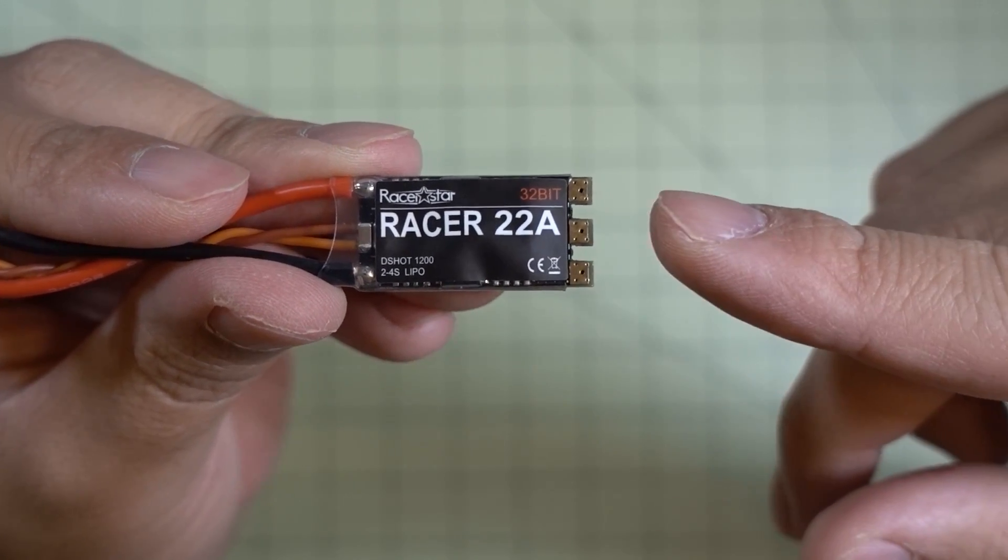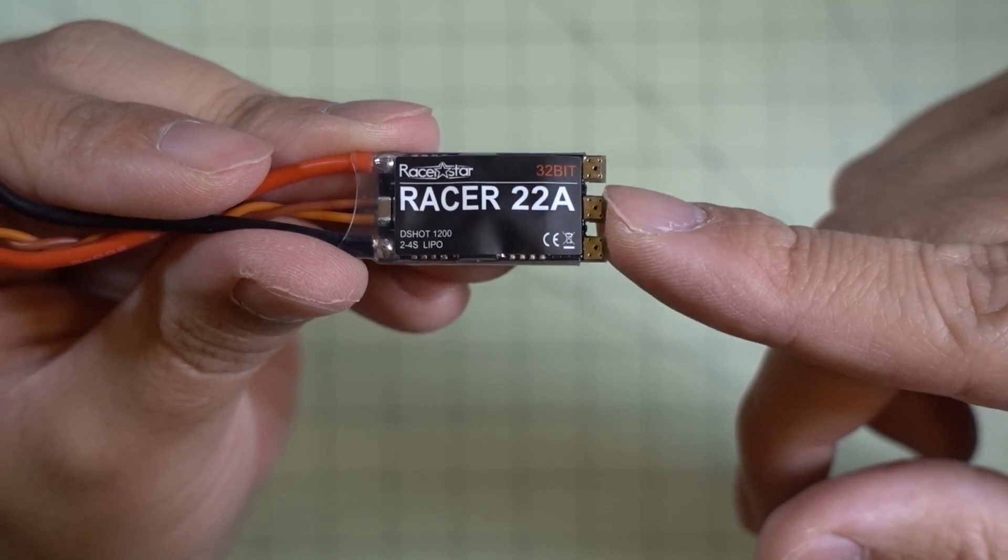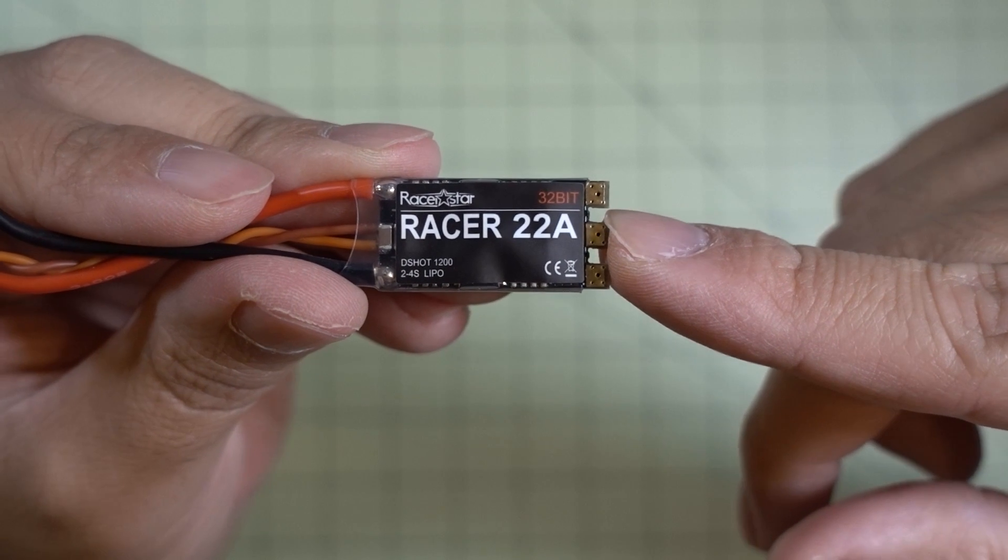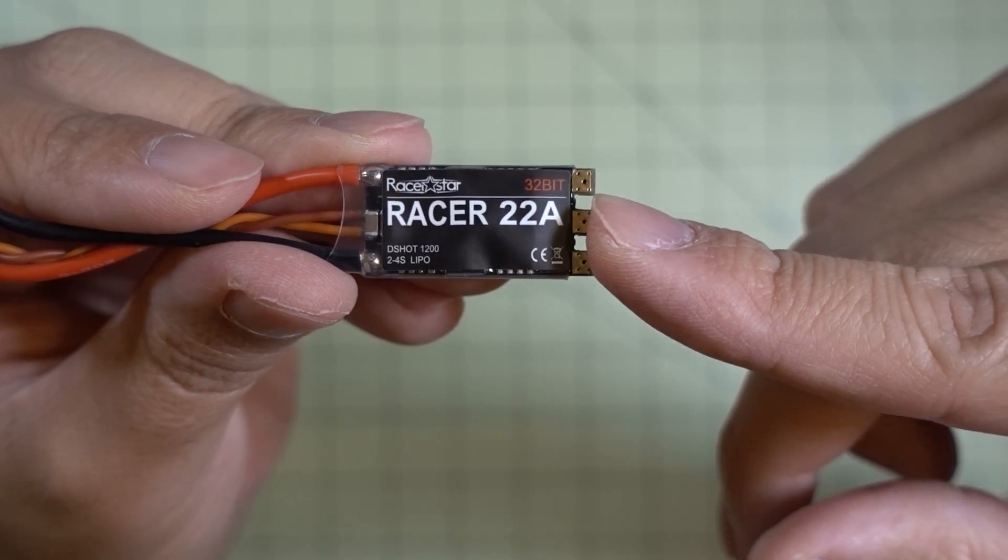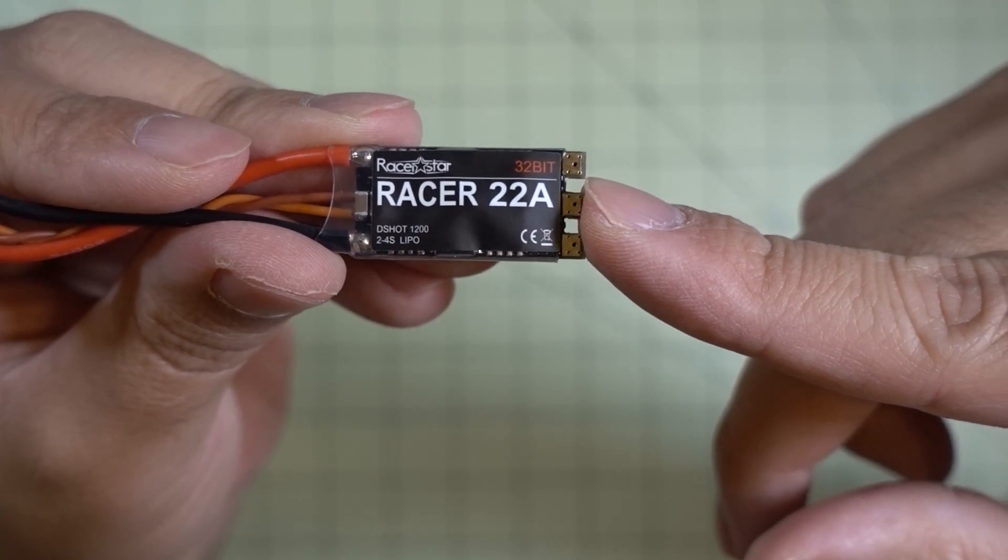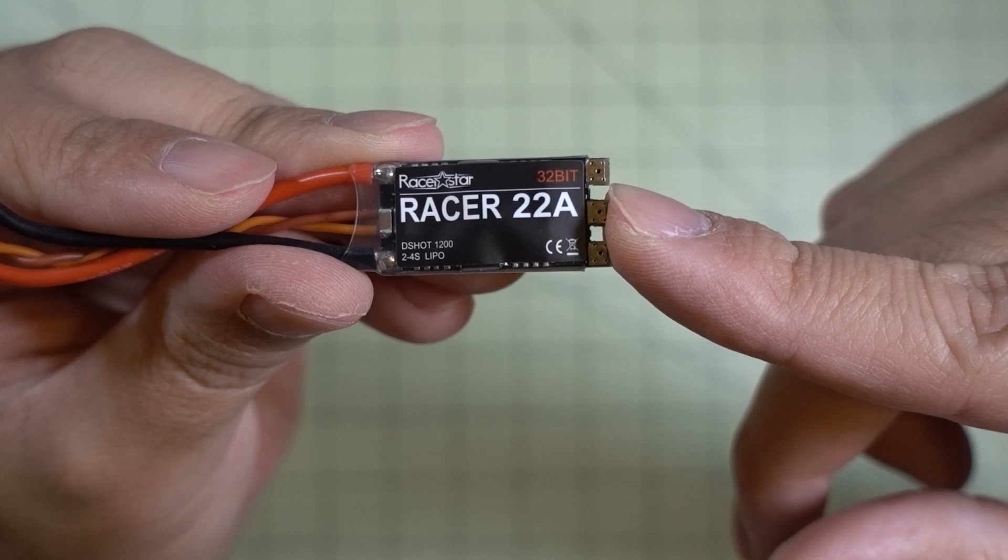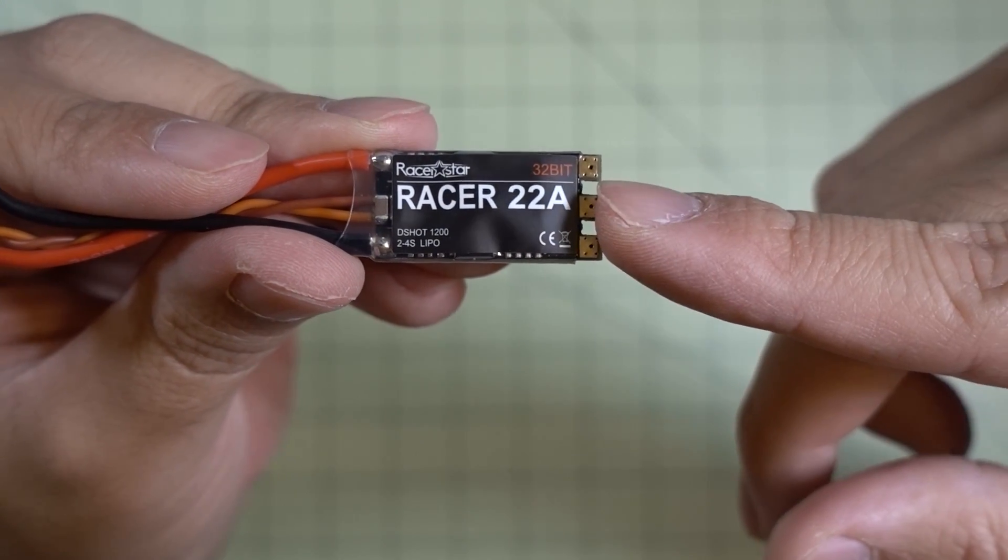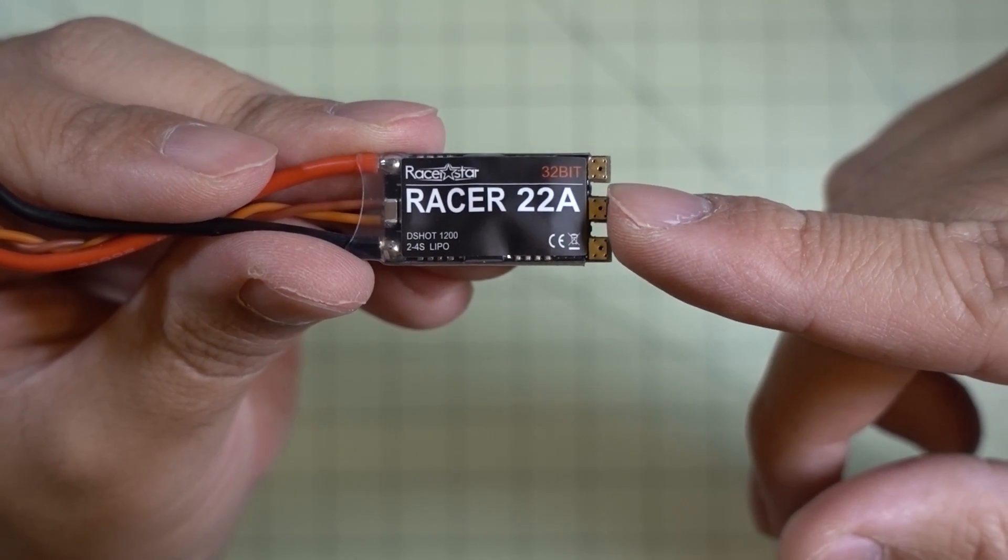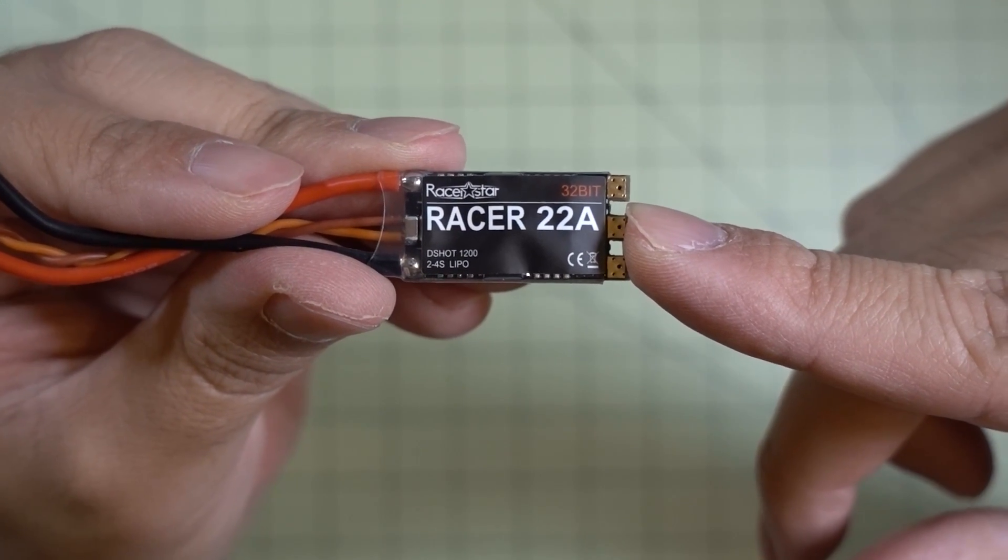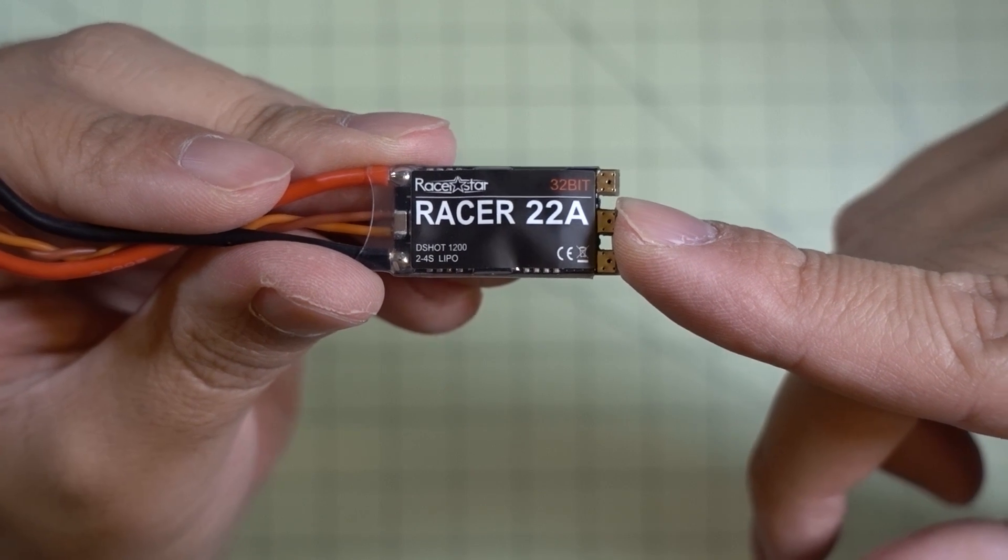We'll have to see how this performs. I don't have any BL-Heli32 ESCs to compare them against, so I can only compare them against some BL-Heli-S ESCs. So it's going to be kind of hard to see how well they perform. I can just only put them on a quad and fly them and see how they feel.